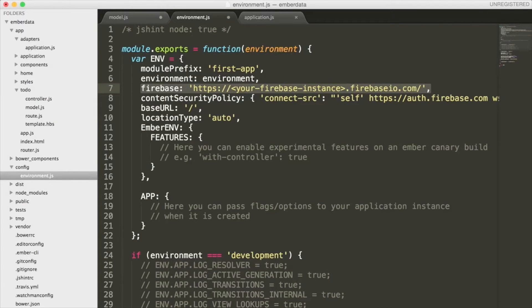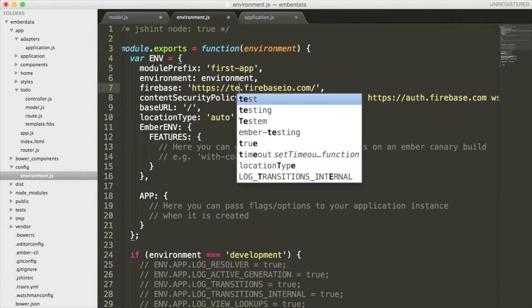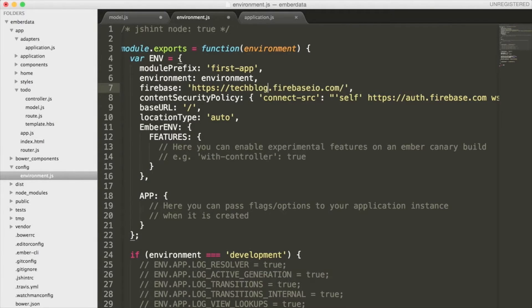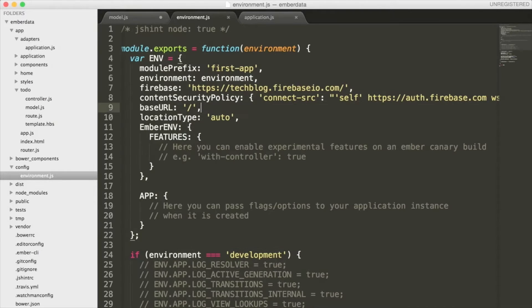If you go into our project and look inside our config folder, we see that our environment file has been modified to work with Firebase. This is really awesome because all we need to do is pass in the name of our Firebase instance to this piece of code and our application will be ready to use it.